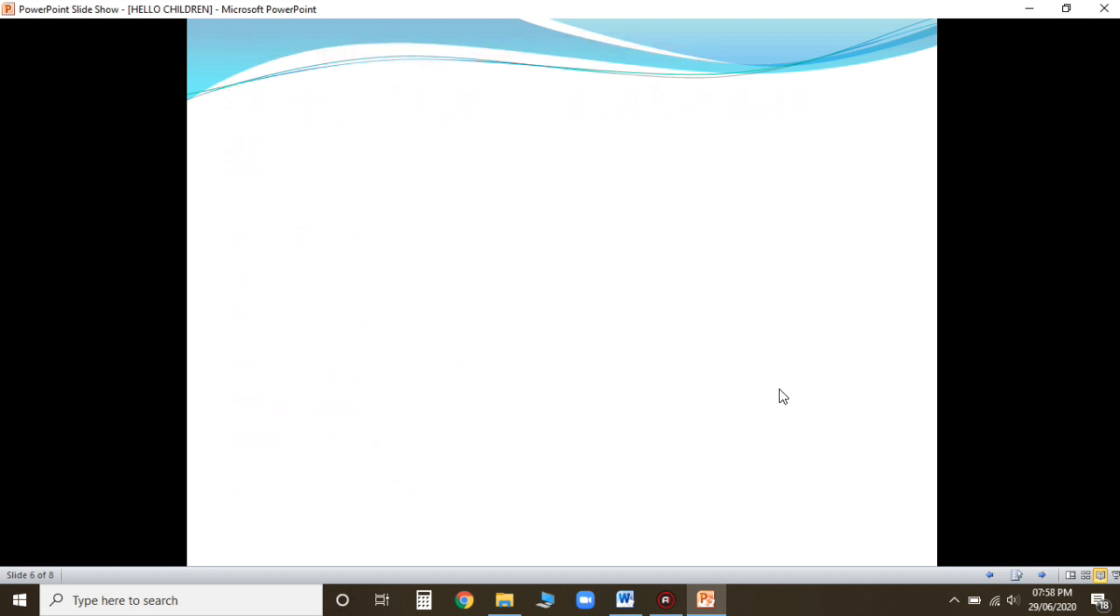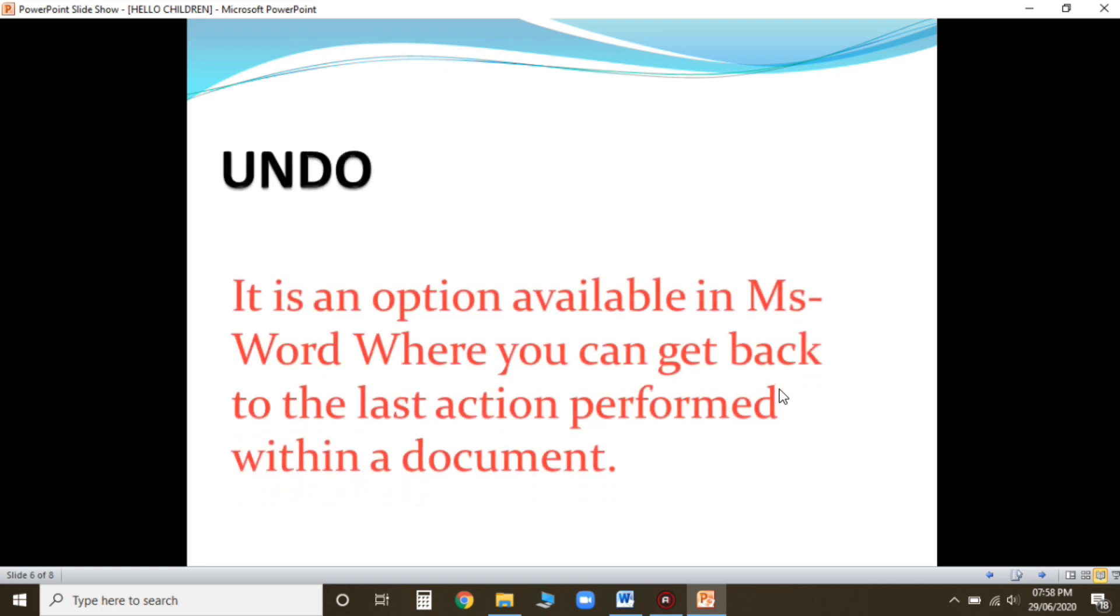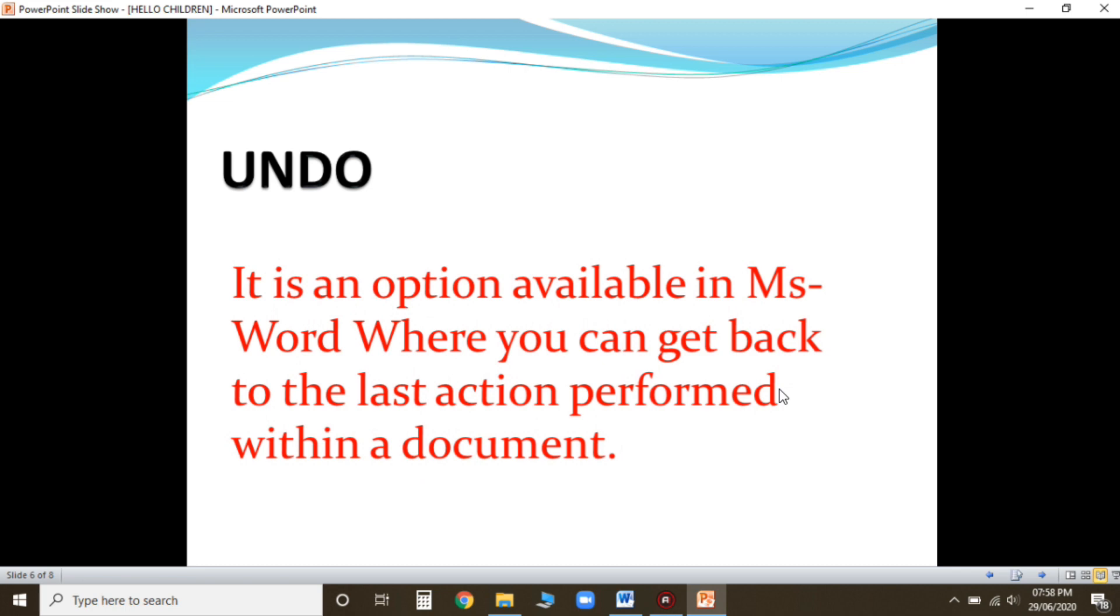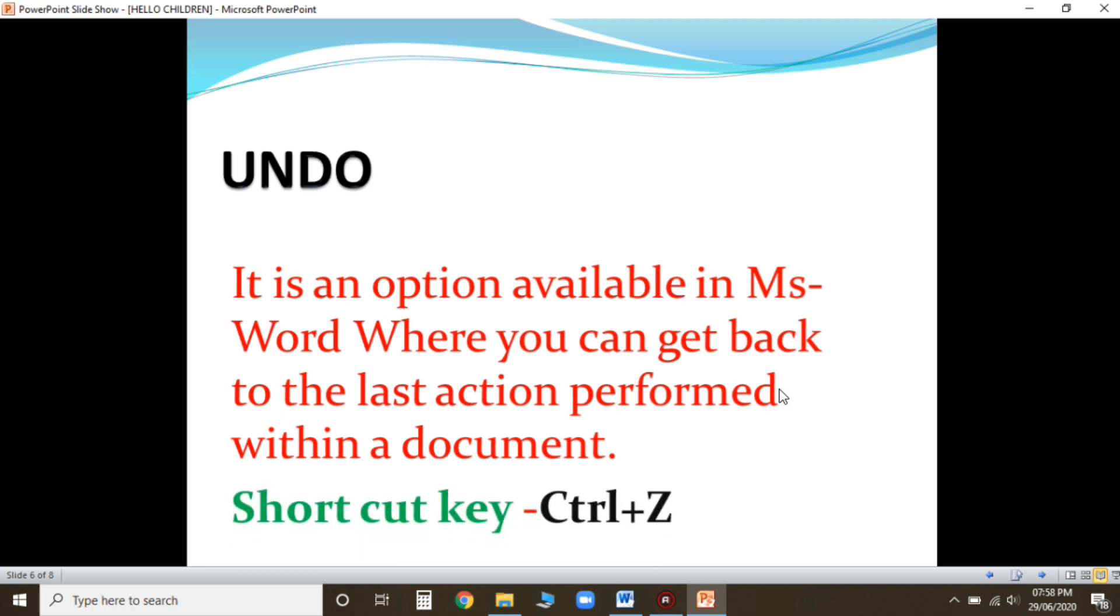Now what is undo option? It is available in MS Word where you can get back to the last action performed within a document. Suppose you deleted a paragraph from the document and later you realize that it should not be deleted. So you want that para again. Instead of typing again, we'll just do this undo command and that is the shortcut key.